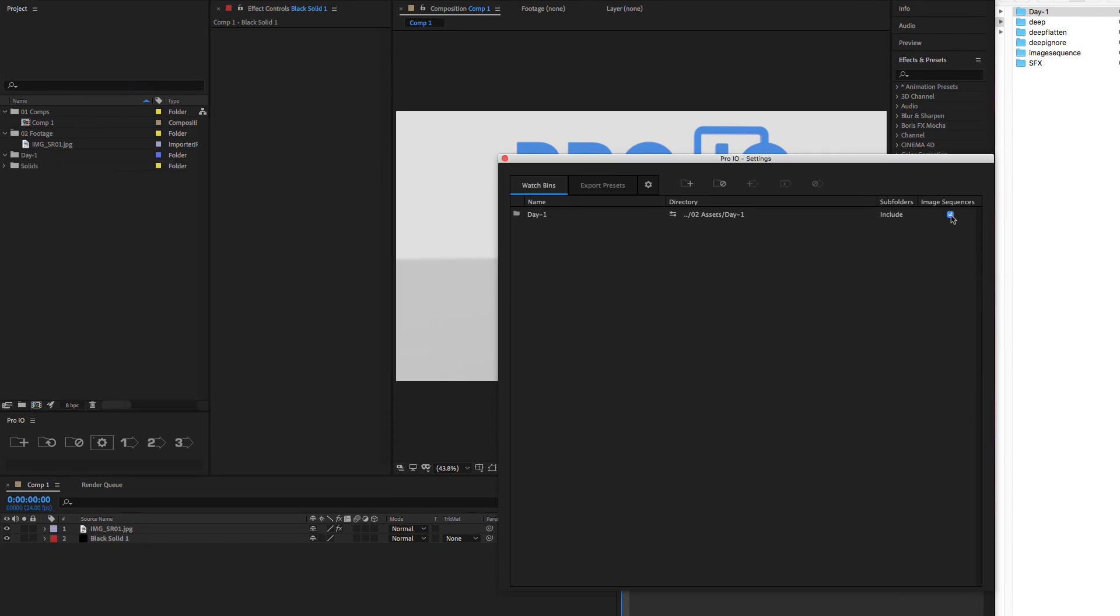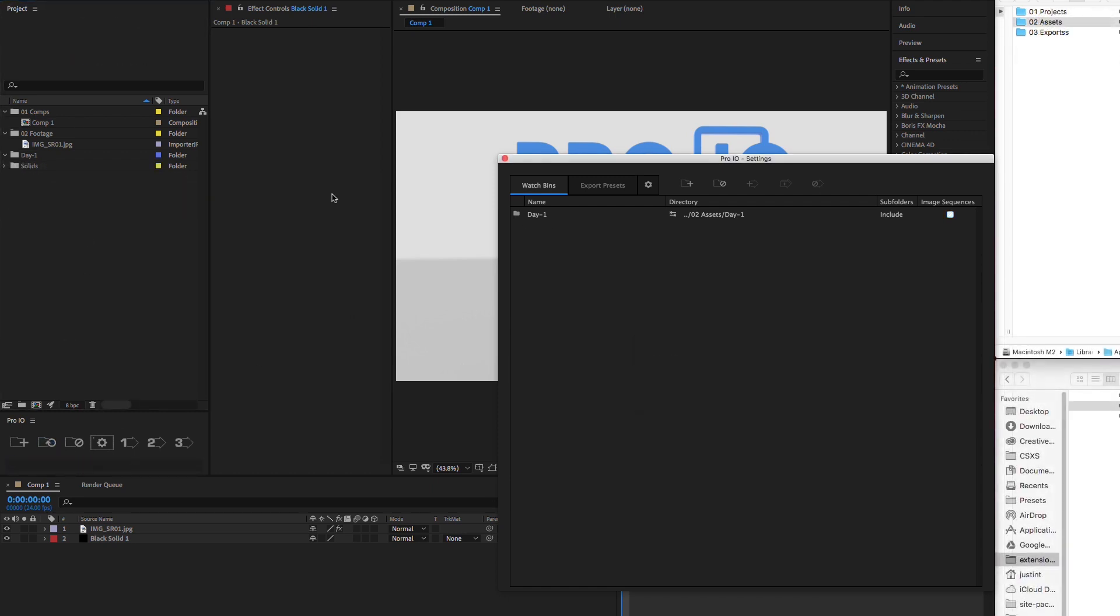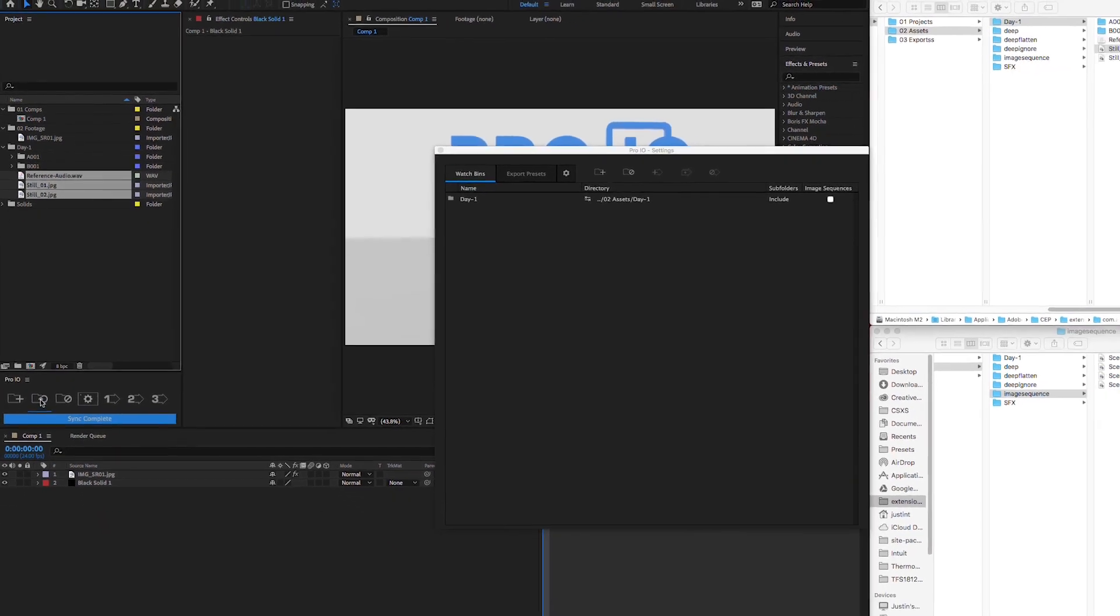Lastly, the image sequence checkbox will identify sequentially named images and import them as image sequences, which are updated upon sync. Now once we press sync, ProIO imports all matching files into our watch bins.